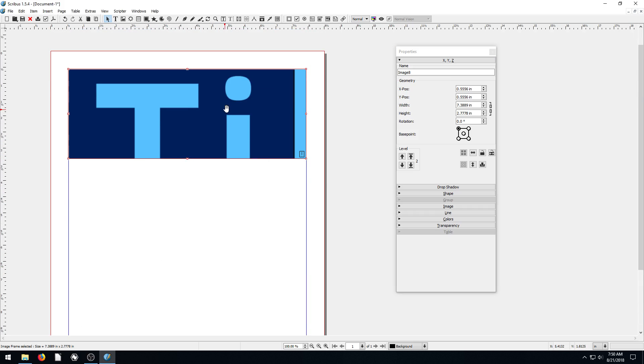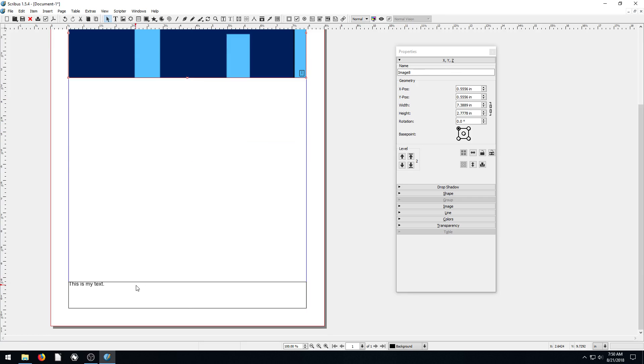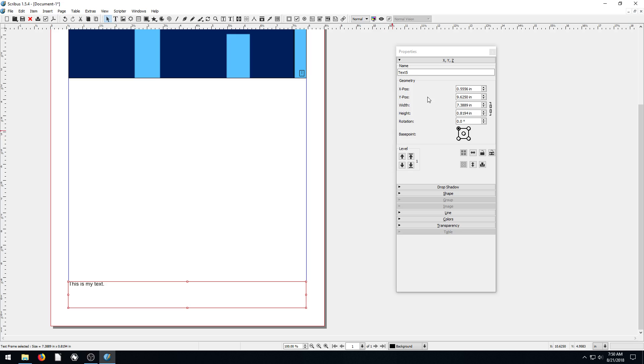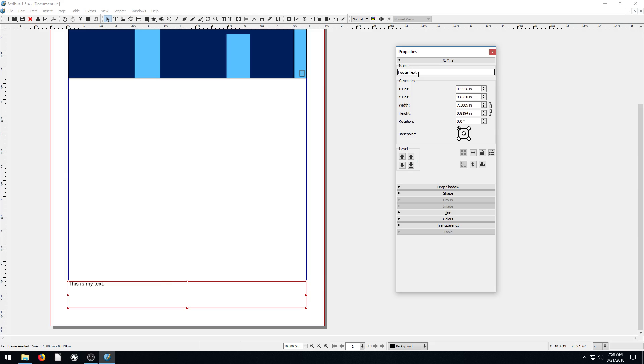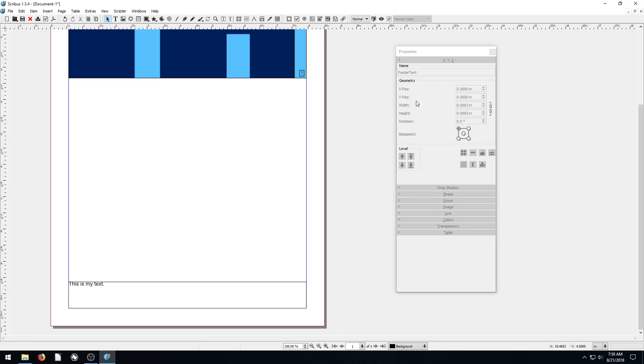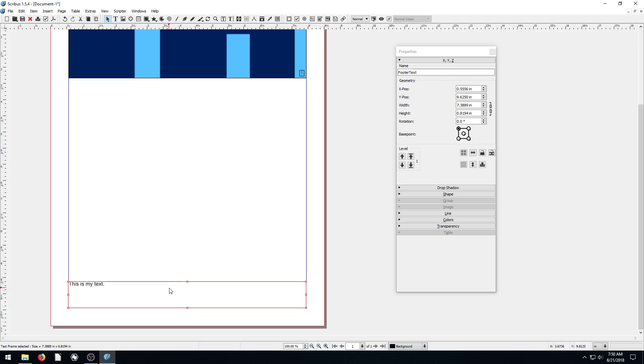So right now, the image is selected. But if I click here on the text box, we see the text is selected. The first thing that comes up is the name of the object. This is called text5. We can rename this if we want and call it footer text, since it's the text at the footer of the page. Now I'm not selected on anything you see. Since I've selected off of it, everything becomes grayed out. So to get those options back, I have to left click again on whatever I want to change.